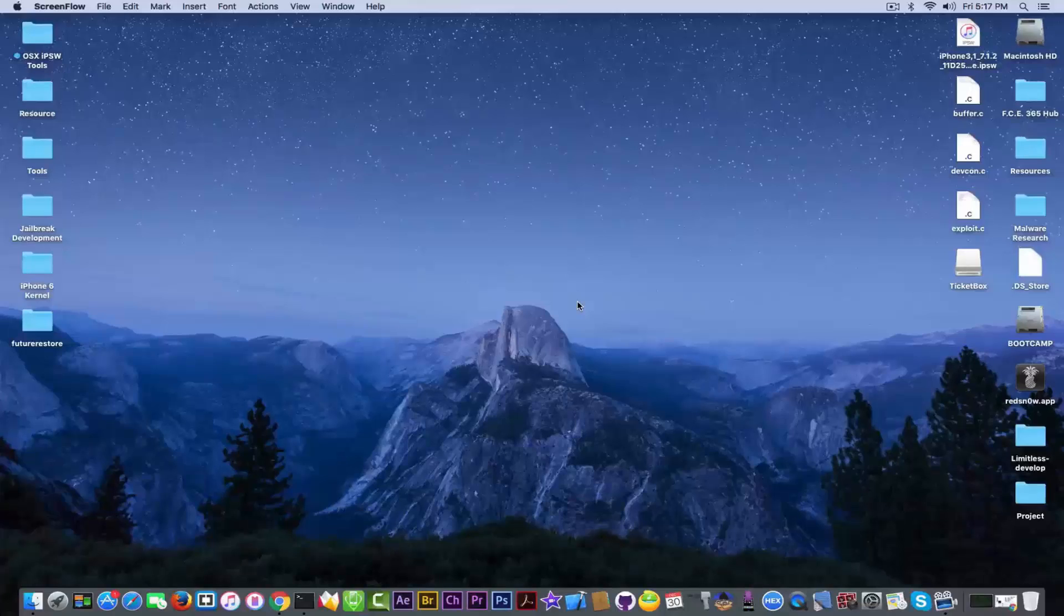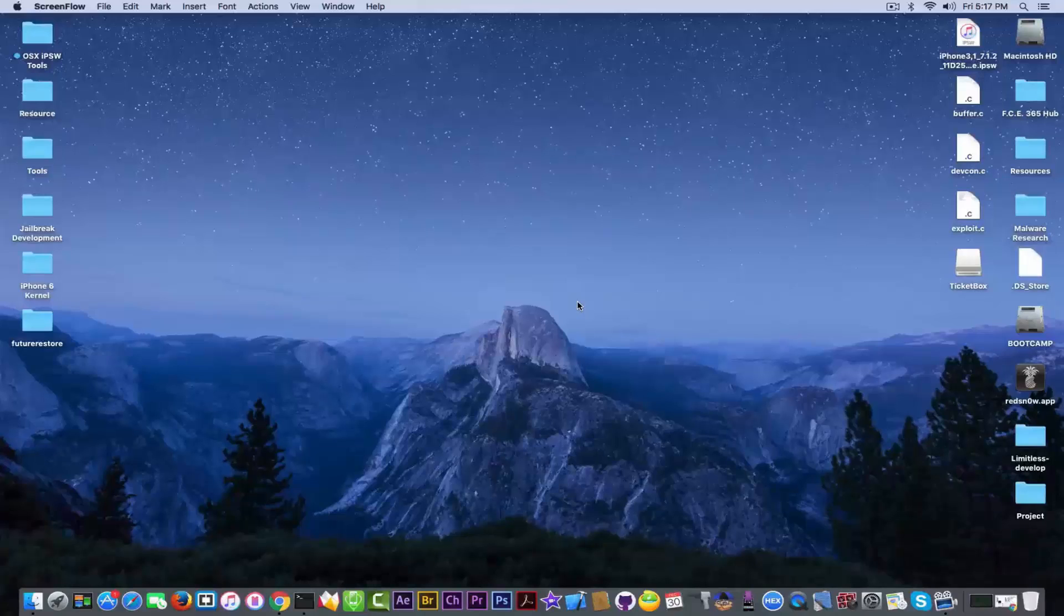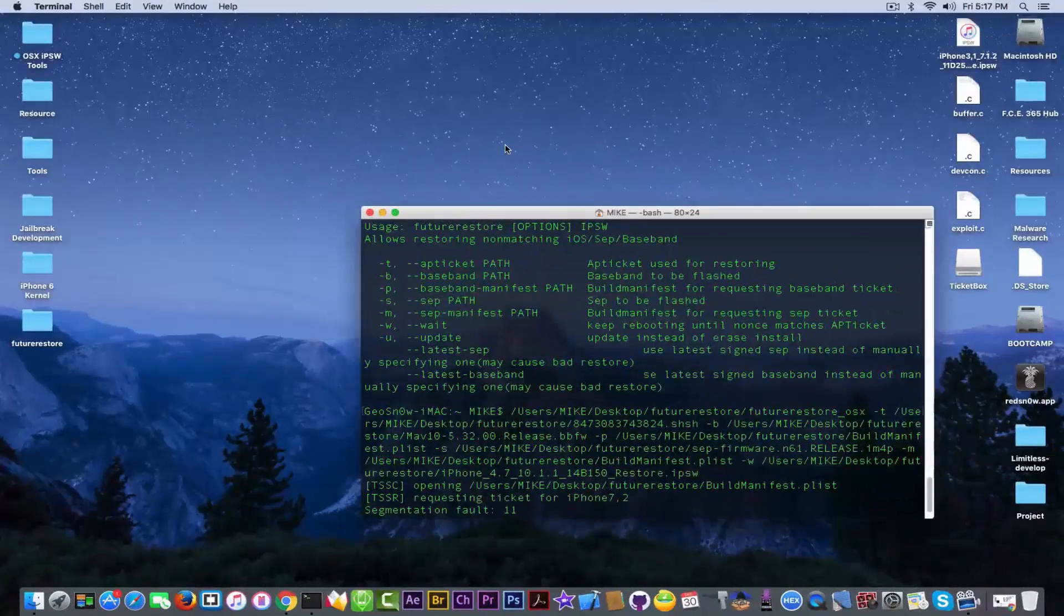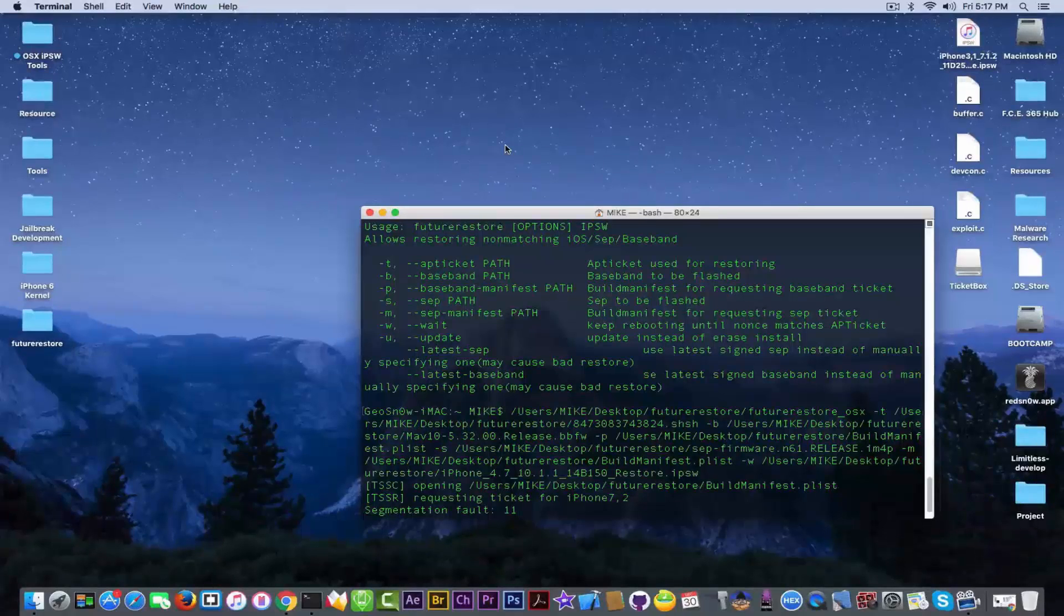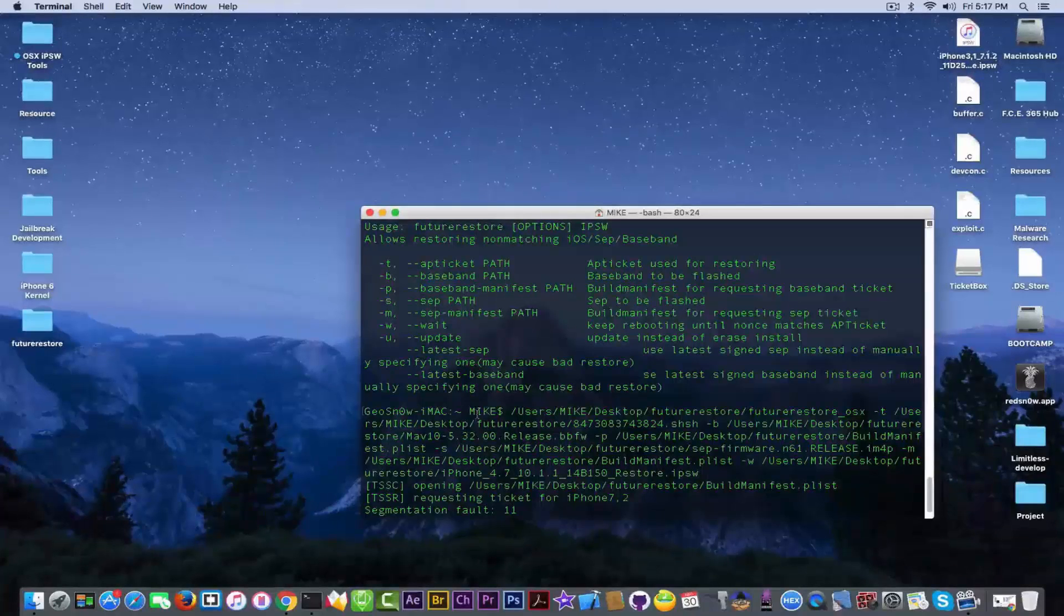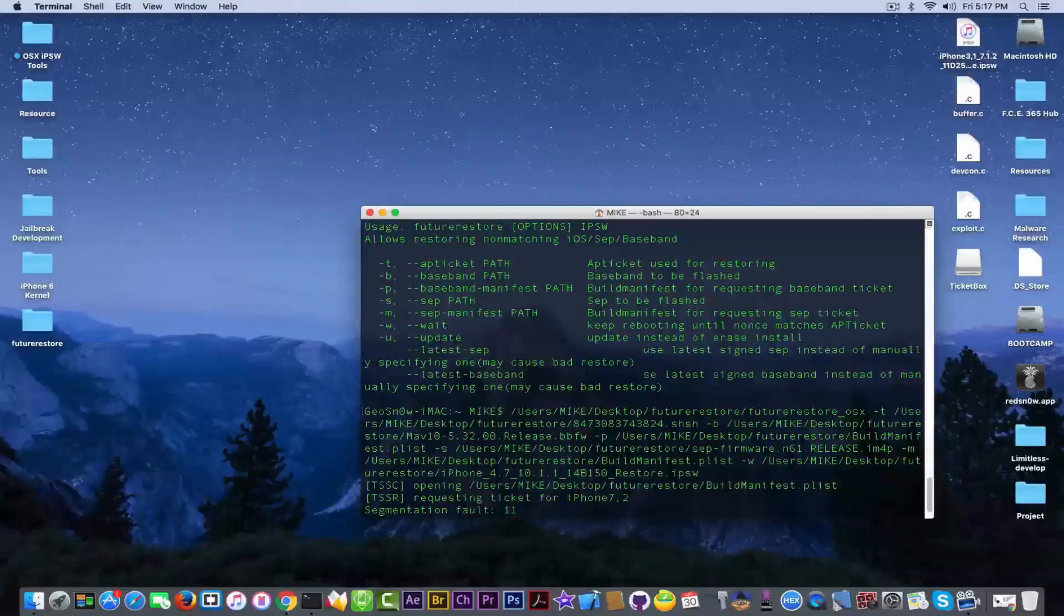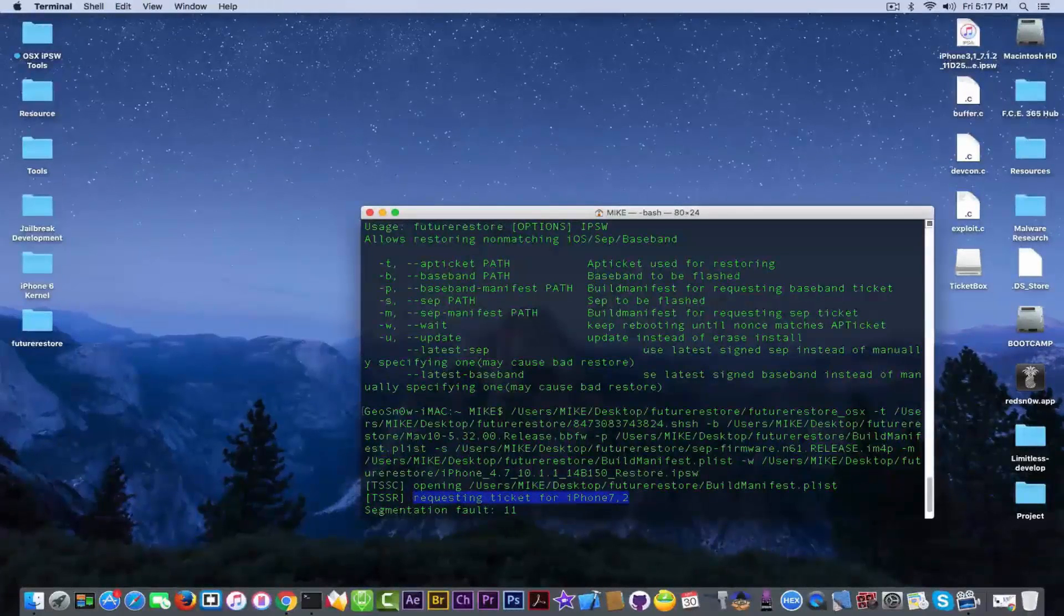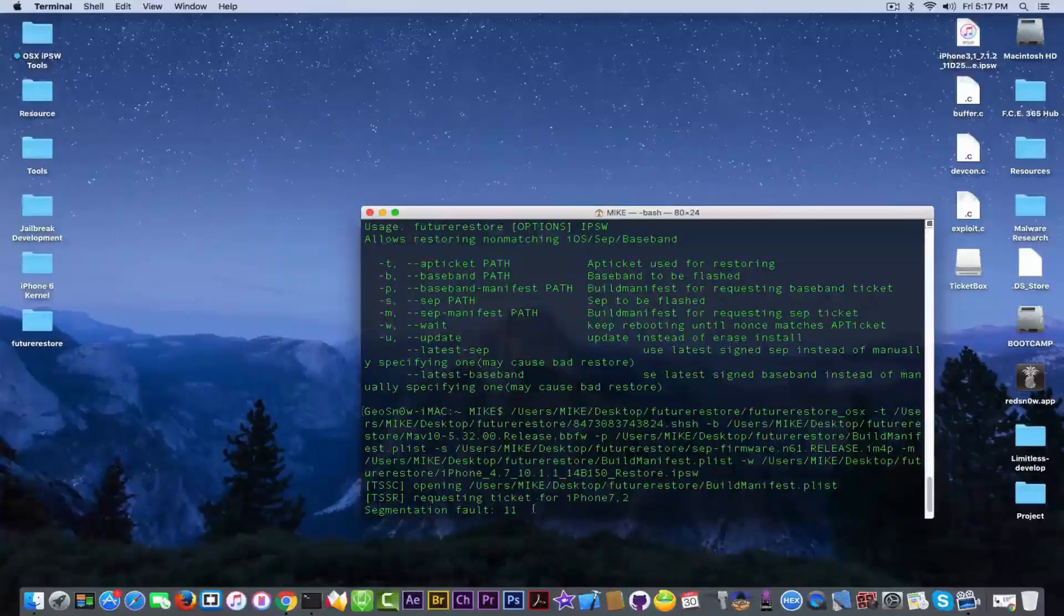And then we're going to discuss Prometheus. I planned this morning to make a video about how to use Prometheus, but unfortunately I went into an issue - the segmentation fault 11. As you can see here, I prepared all my stuff: my baseband, my SEP, my firmware, my custom-made firmware, but unfortunately when I tried to do it on my iPhone 6, right after requesting ticket for iOS 7.2, I got segmentation fault 11.